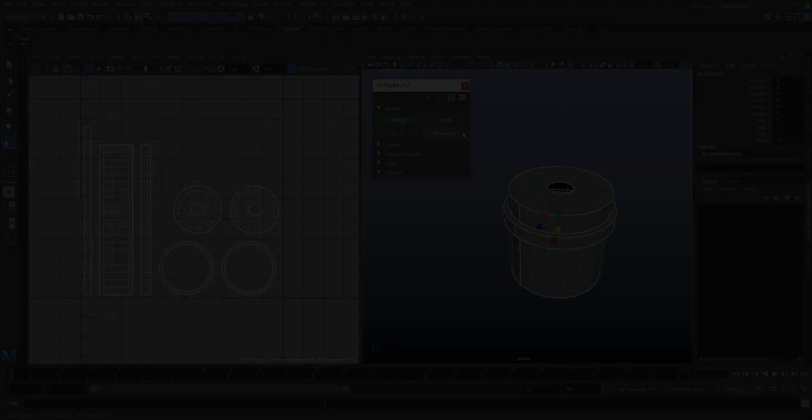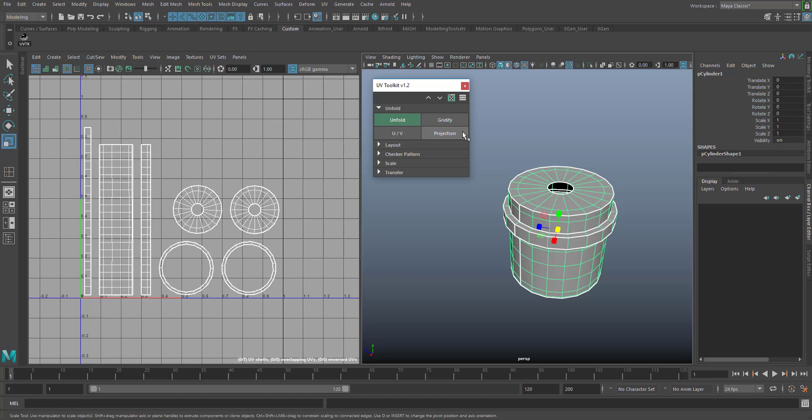Use the projection button to create UV texture coordinates for your selected objects, either from a camera angle or the X, Y, or Z axis.